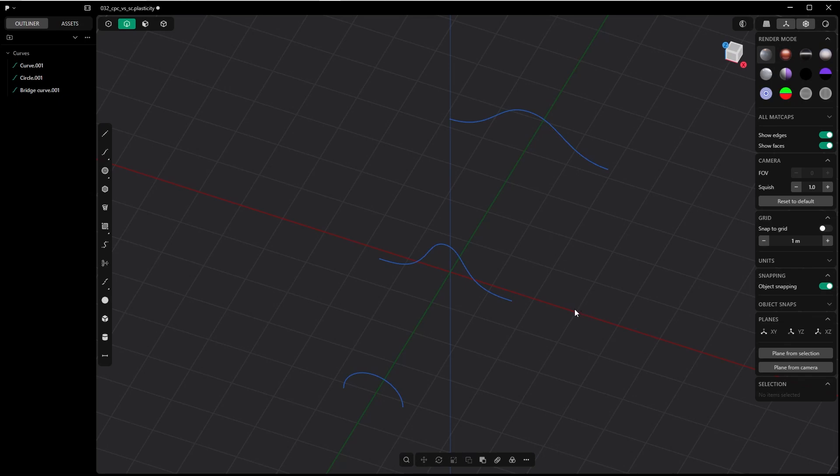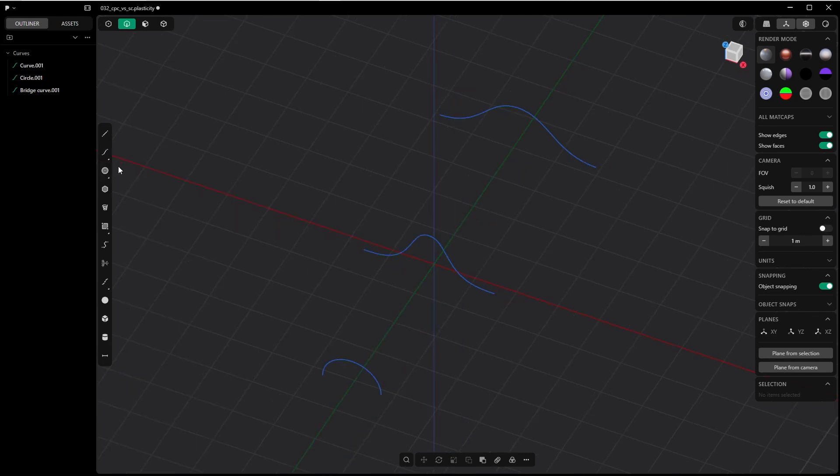Okay, a while back I made a video about the difference between the spline curve and the control point curve. For whatever reason, I skipped the most crucial, the most important difference which I will show now.